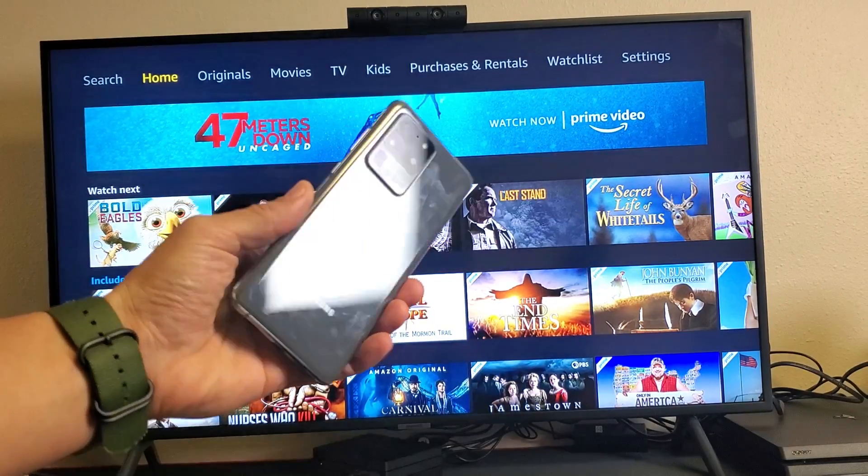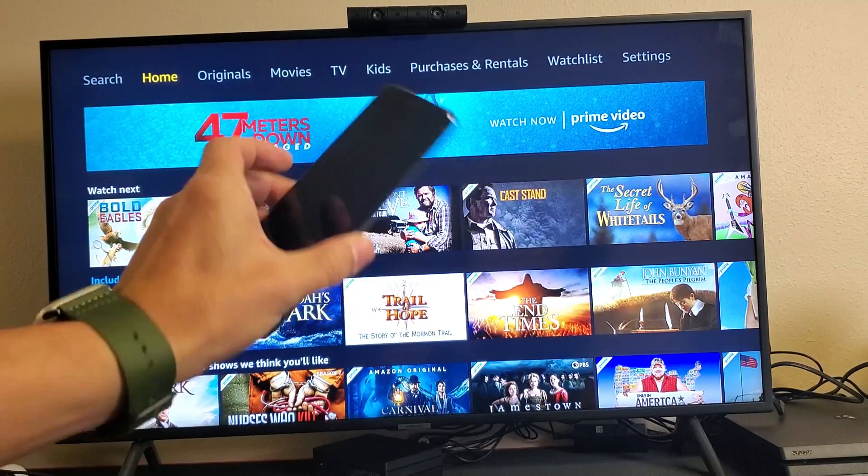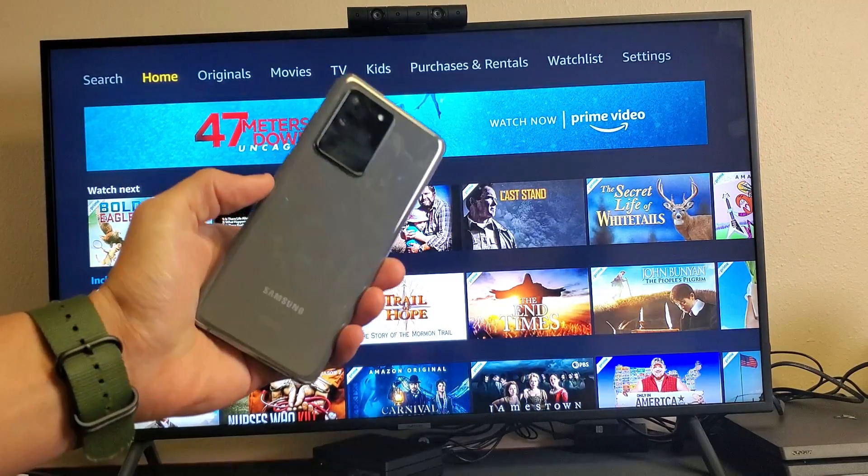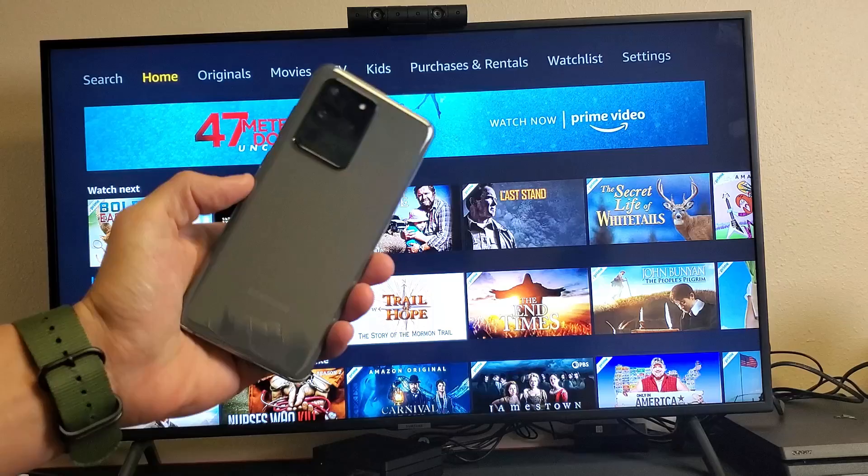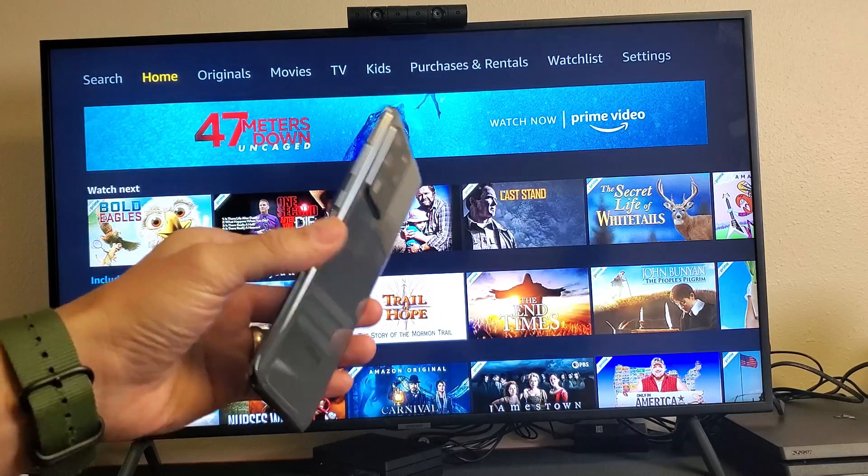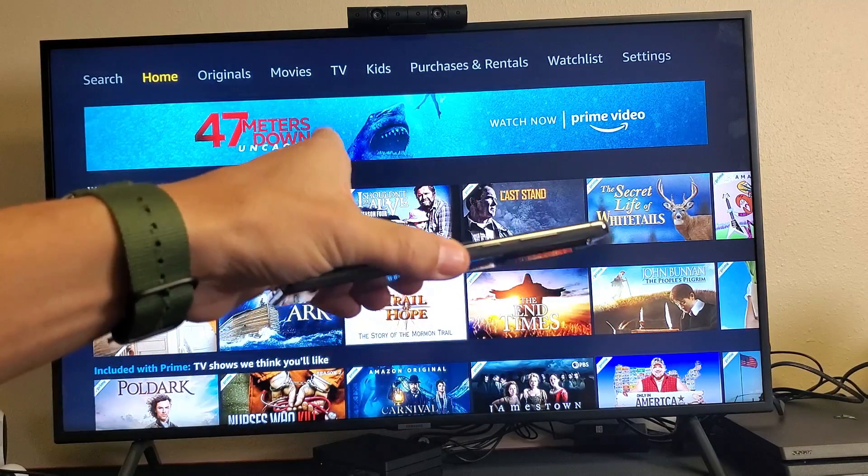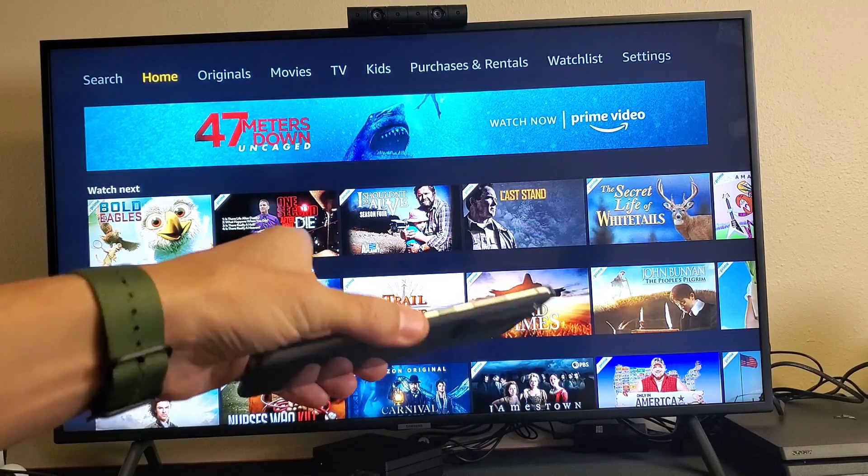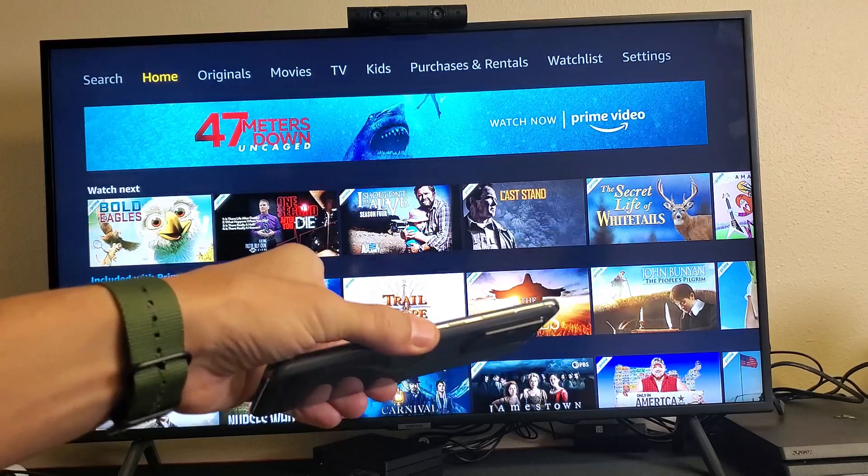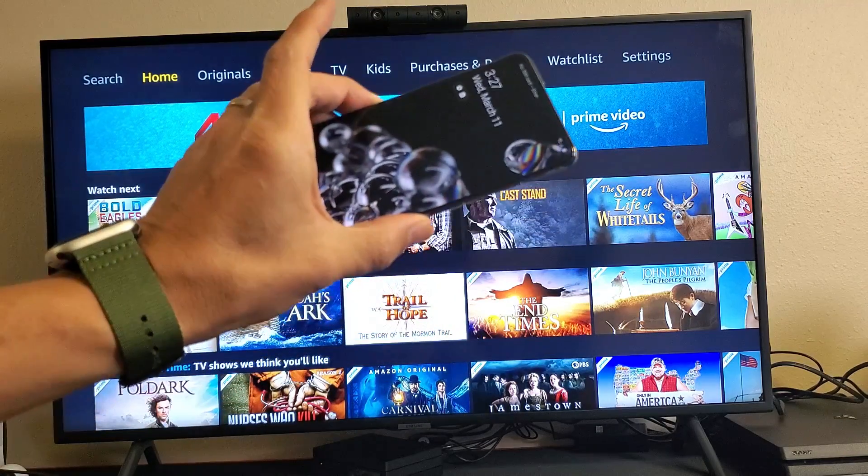What's up guys? So you have a Samsung Galaxy S20, S20 Plus, or the S20 Ultra. I'm going to show you how to connect this via cable to any TV, monitor, or projector, and use DeX.